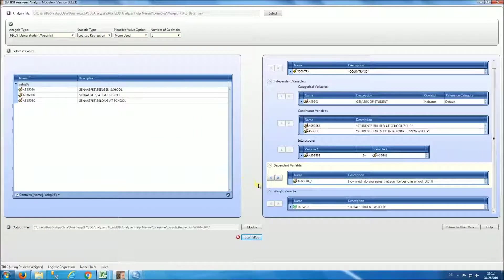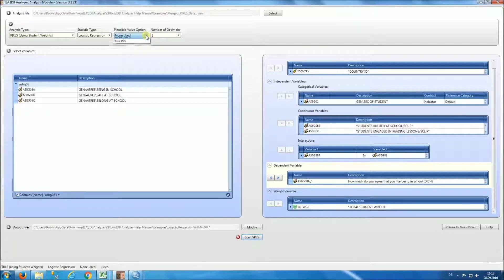For our second analysis, we are going to be using a plausible value as part of our regression equation. So we are going to go back and select the plausible value option — use PVs.